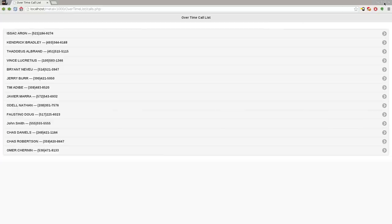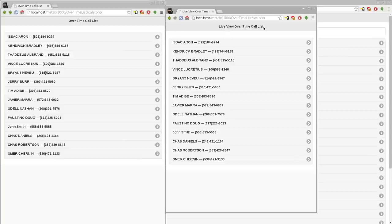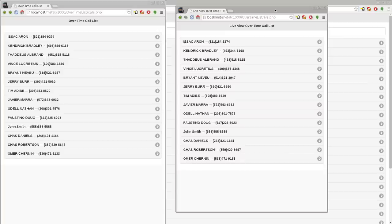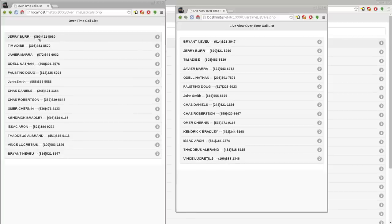There's another view that looks very similar. We have two views here — this one at the top says 'Overtime Call List' and this one says 'Live View Overtime Call List.' The difference is this one you can't click, you can't move around — you can highlight and see what name you're on, but this one is for viewing only. The first window on the left is for whoever's calling the overtime. The view on the right is for everybody else, so you can see in real time where you are on the list. This list updates every three seconds, so you're always within three seconds of a live view.